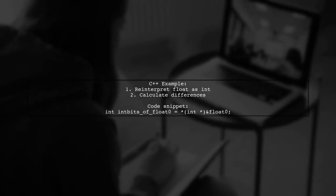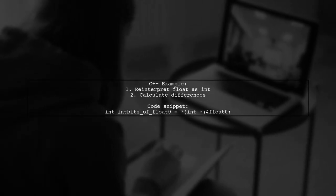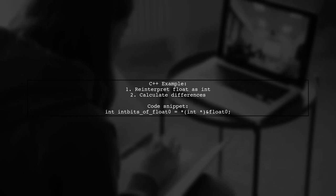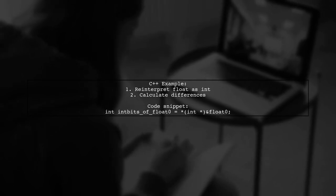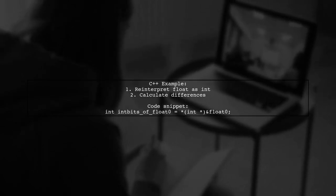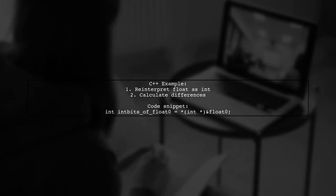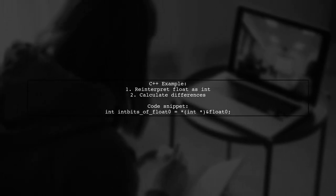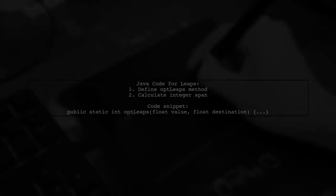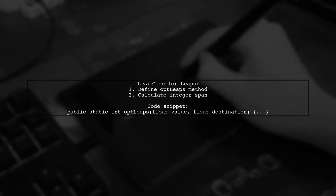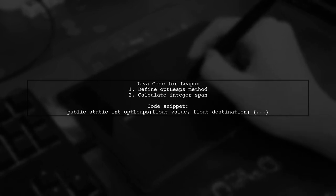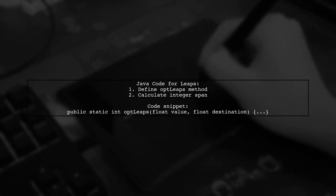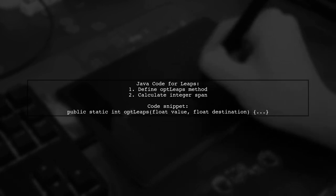They also provided a C++ example that reinterprets float values as integers, allowing for precise calculations of differences between floats. In addition, they share Java code to calculate the leaps or integer differences between float values, demonstrating how to handle various cases.